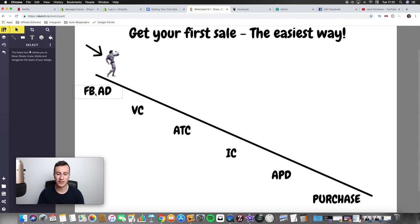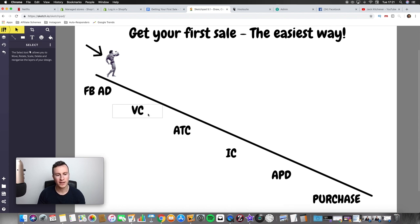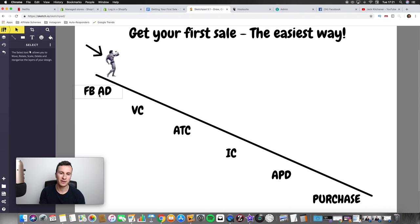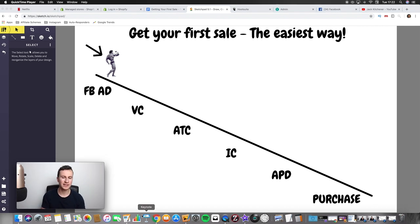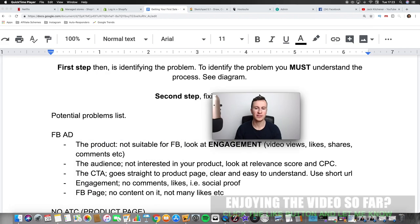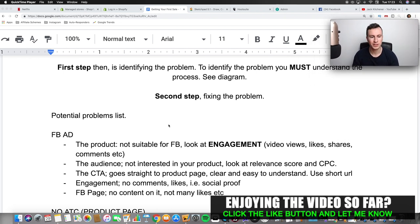We start at the beginning with the Facebook ad — where they see your ad, whether it's a video or an image, they see your product and brand. We work through the process and when we find the point where it stops, we work our way back — that's where the problem is. If we're getting no clicks on our ads, no visits to our store, no view contents, then the problem is obviously with our Facebook ad. I've made a list of common problems people make.